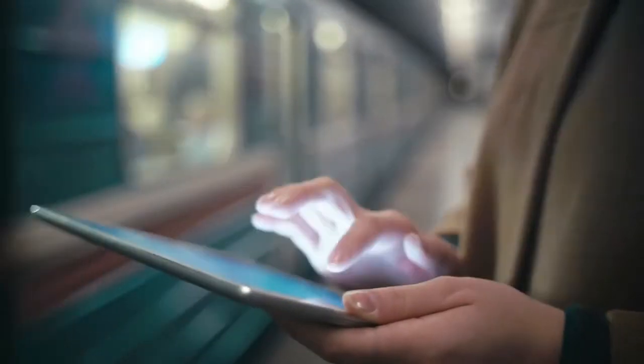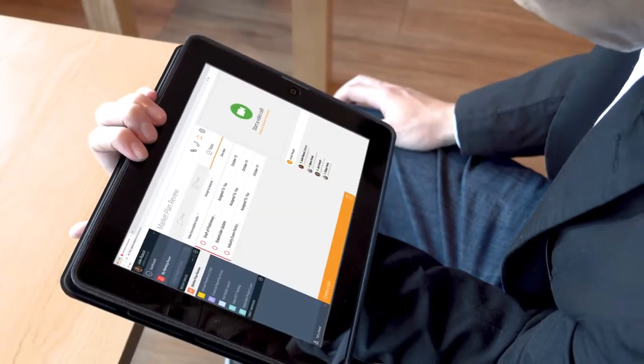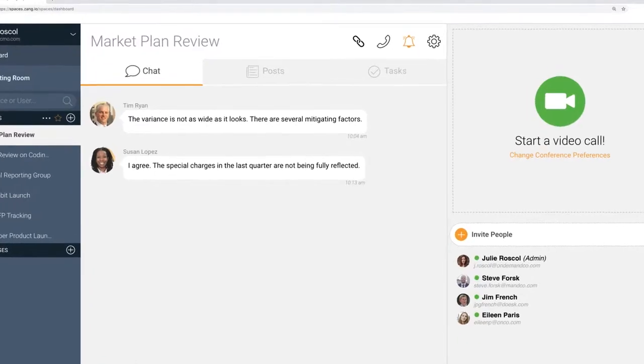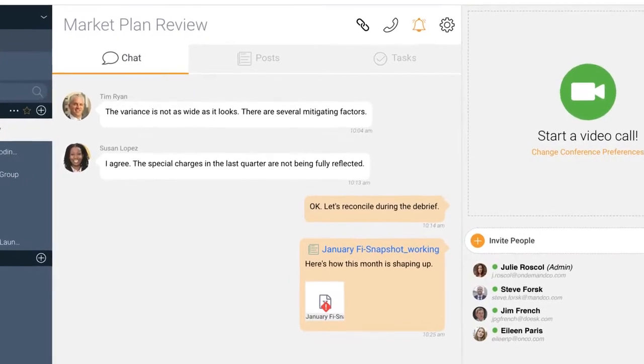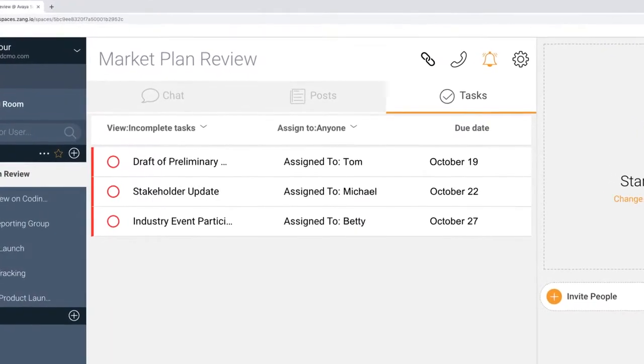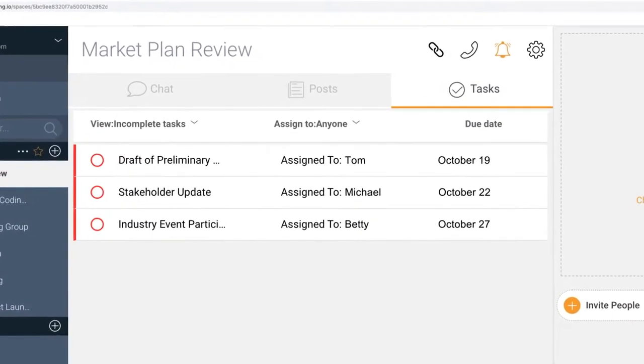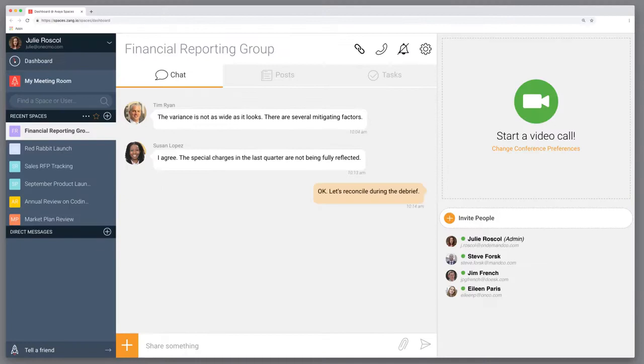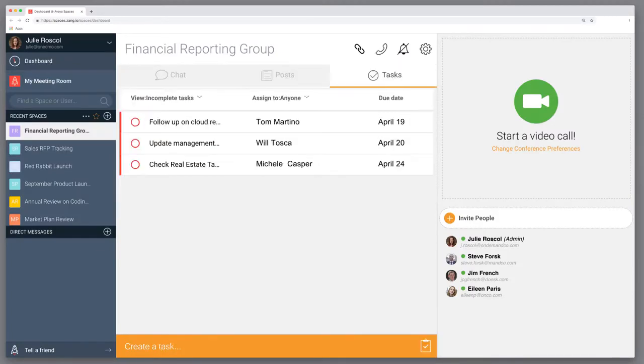With iX Spaces, people can work anywhere, on any device. Whenever someone sends a message, attaches a document, assigns a task, it's all organized. A persistent, continuous record of the entire team effort that's always there.